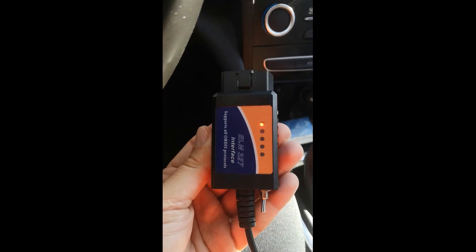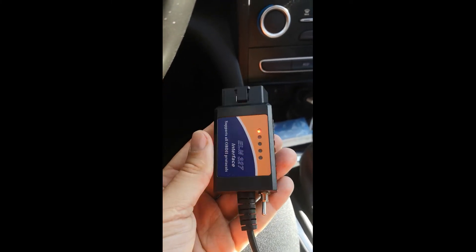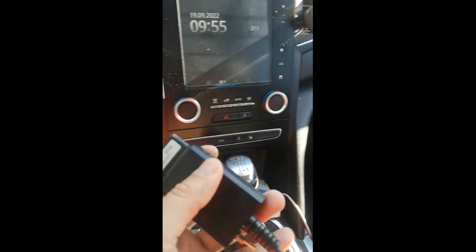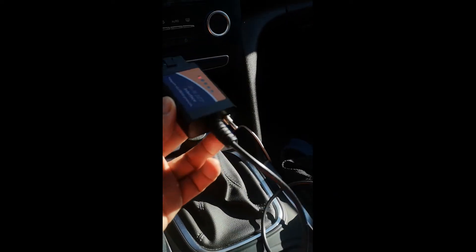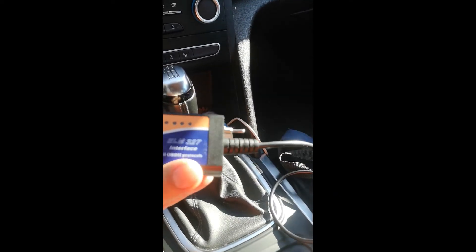Now we will connect this to the OBD2 interface that's located under the dashboard. Here is the interface. I will connect this interface with cable - we have a USB that goes to PC.